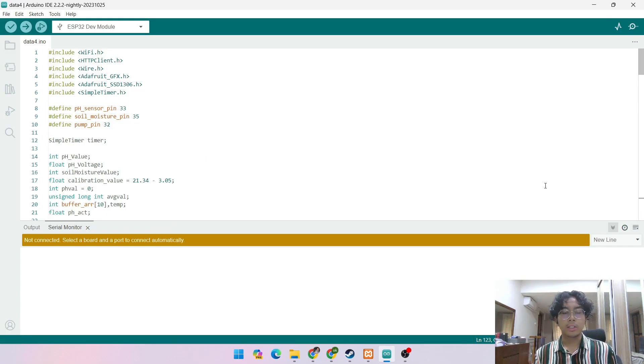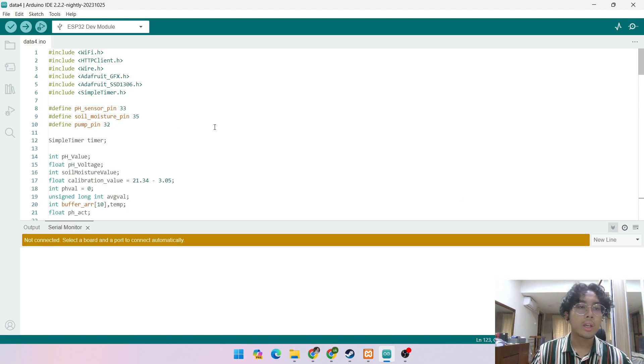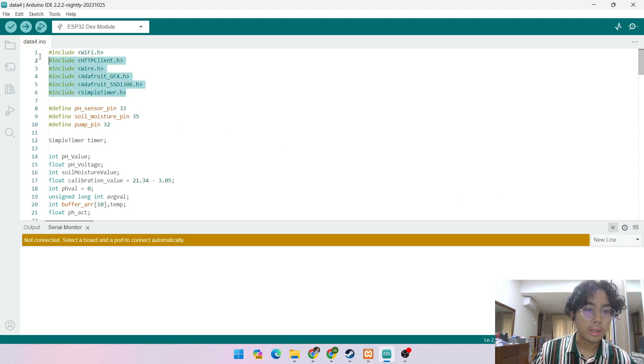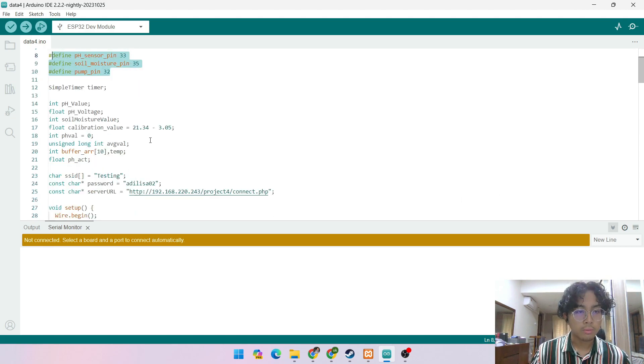I will explain how the code connects physically to the component and how it connects to the database and dashboard. So we include library, we define the pins according to ESP32.